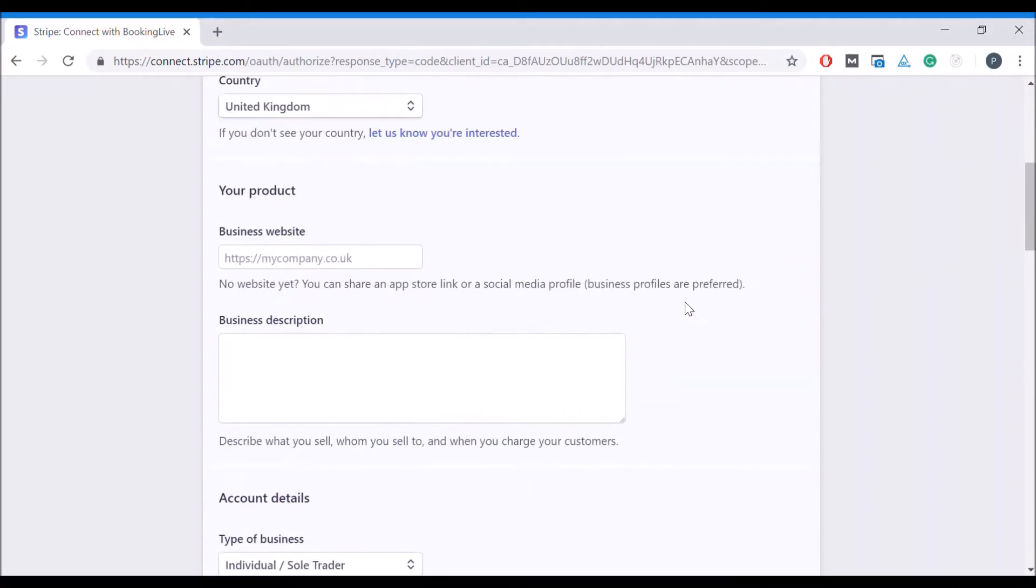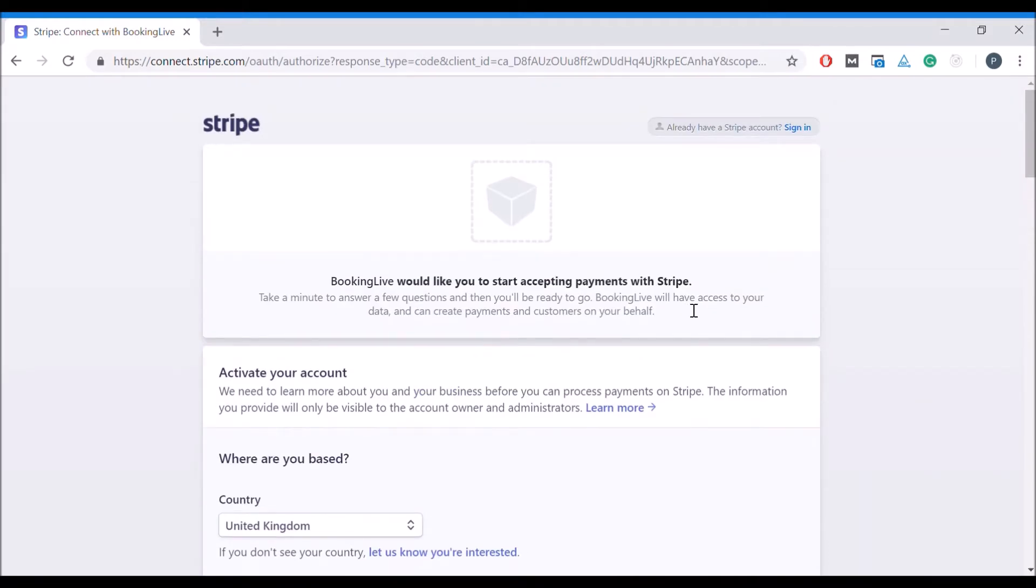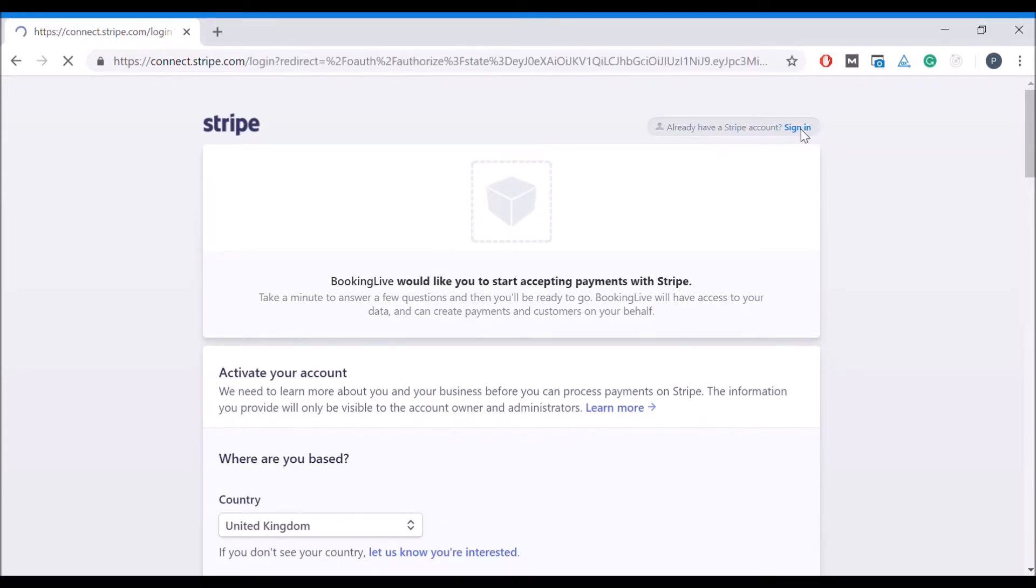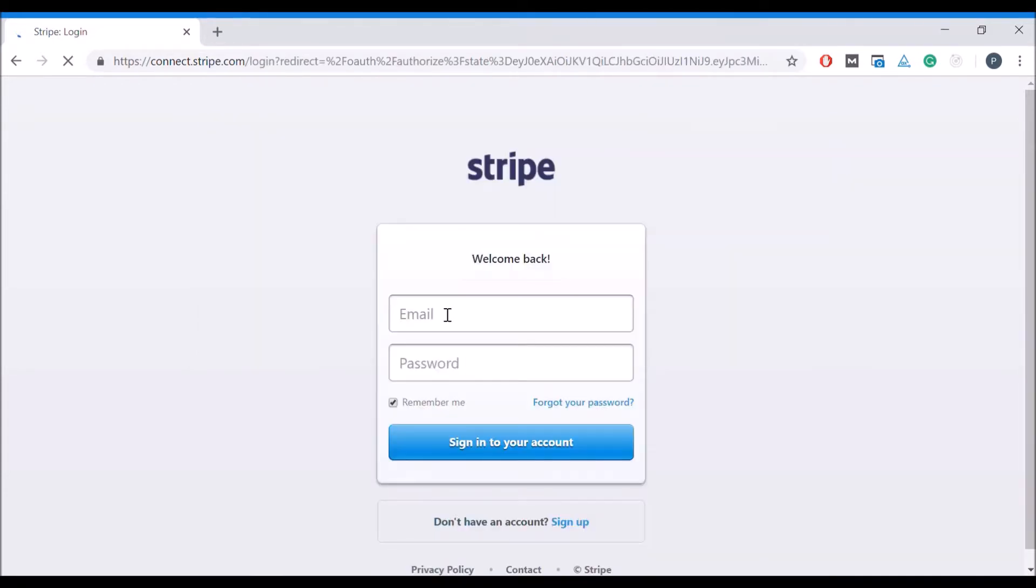However, if you already have a Stripe account, simply click on the sign in link at the top and enter your login details.